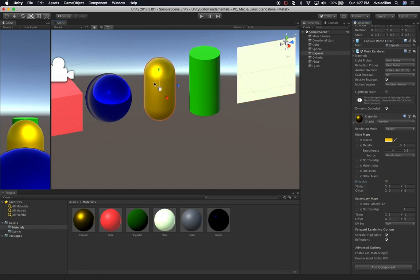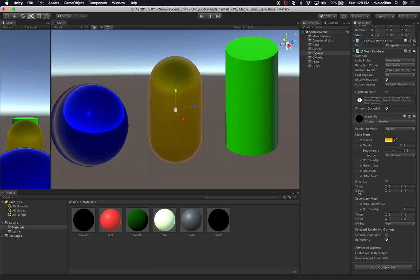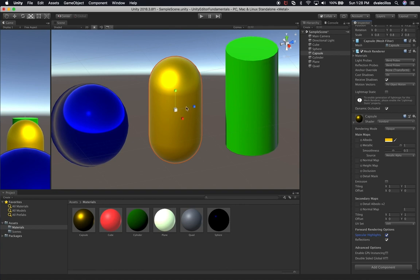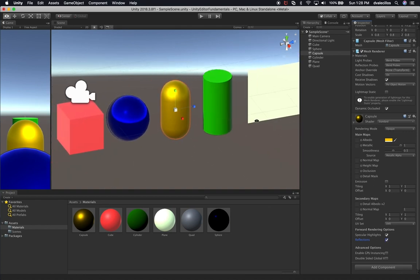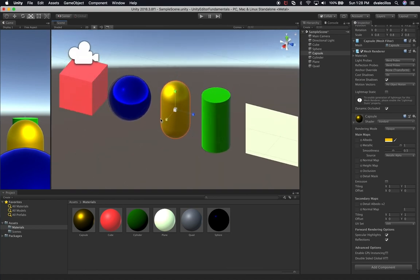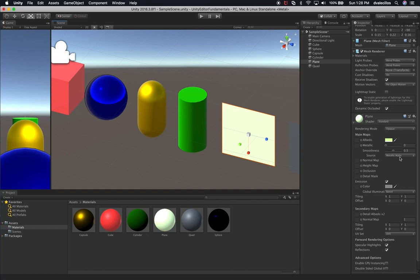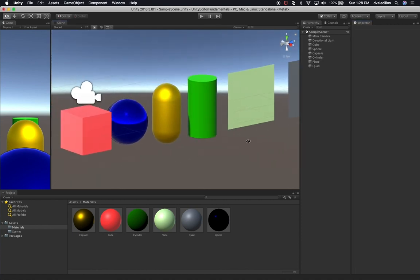Another thing to show you — you can also change the specular highlighting. If I don't want any specular highlights, you can see they disappear. If I turn it back on, it looks much better. The same applies to reflections — I could turn off reflections against other objects, or turn it back on. Going back to the plane material, the emission is just too much and it's hard to see the color. Let's change it back to zero and turn emission off.